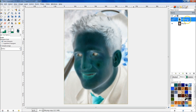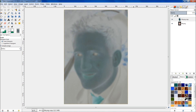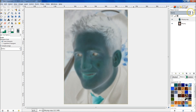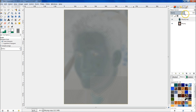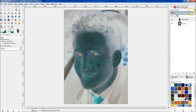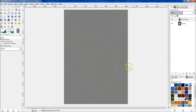Next we need to take this top layer and make it 50% opacity. You can drag the opacity slider, or double-click the opacity field and just type in 50 and hit enter.